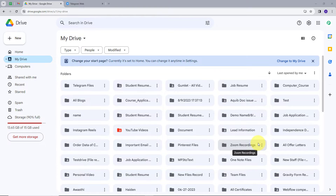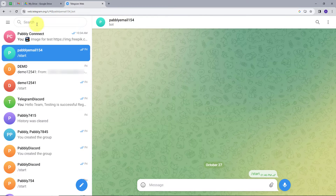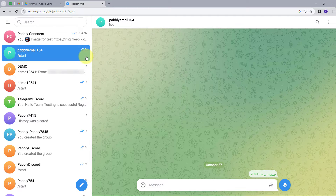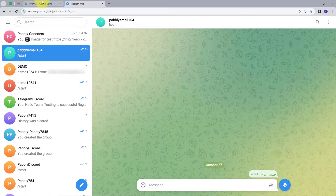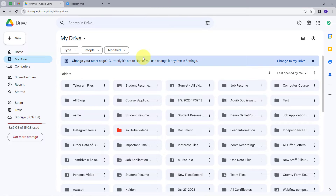Our objective is that whenever we get a new file as a message on our Telegram group or channel, we want to save that file on our Google Drive. We also want to automate this process so that it will save our time and energy. For this, we need to create an integration between our Google Drive and Telegram using Pabbly Connect.